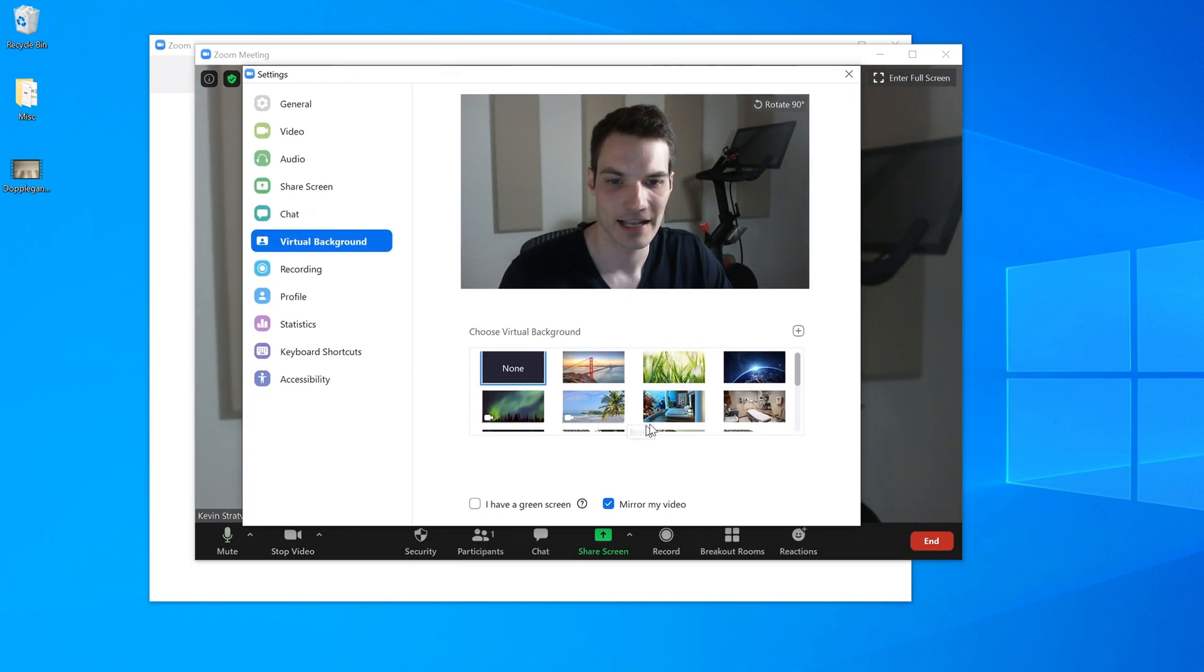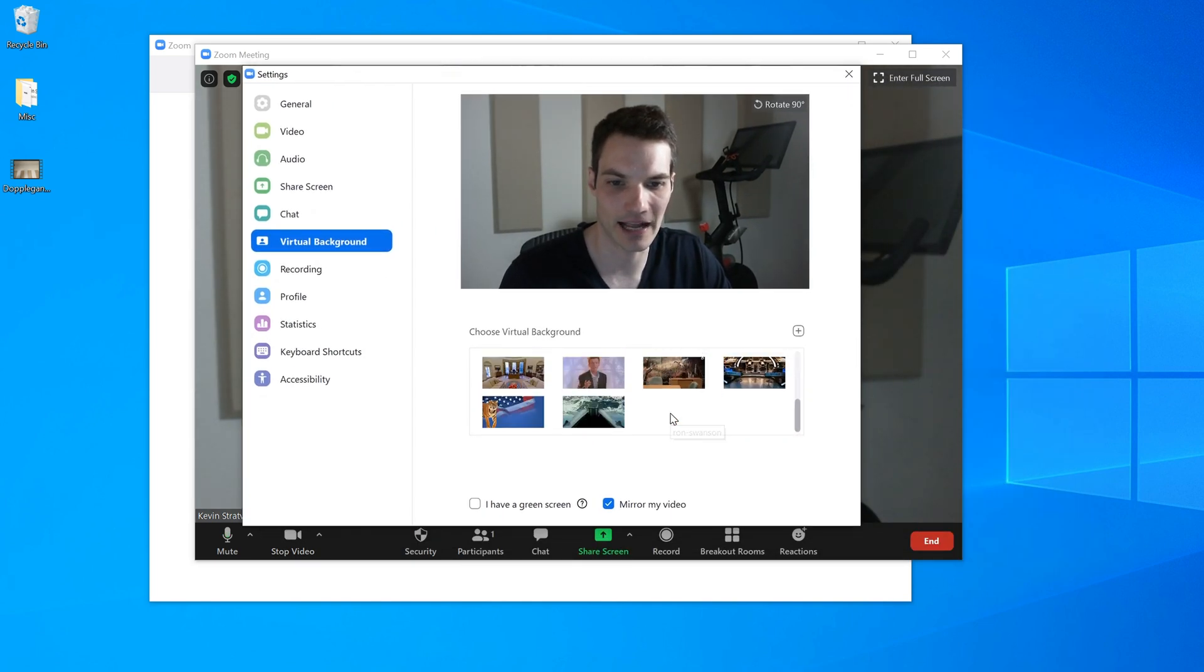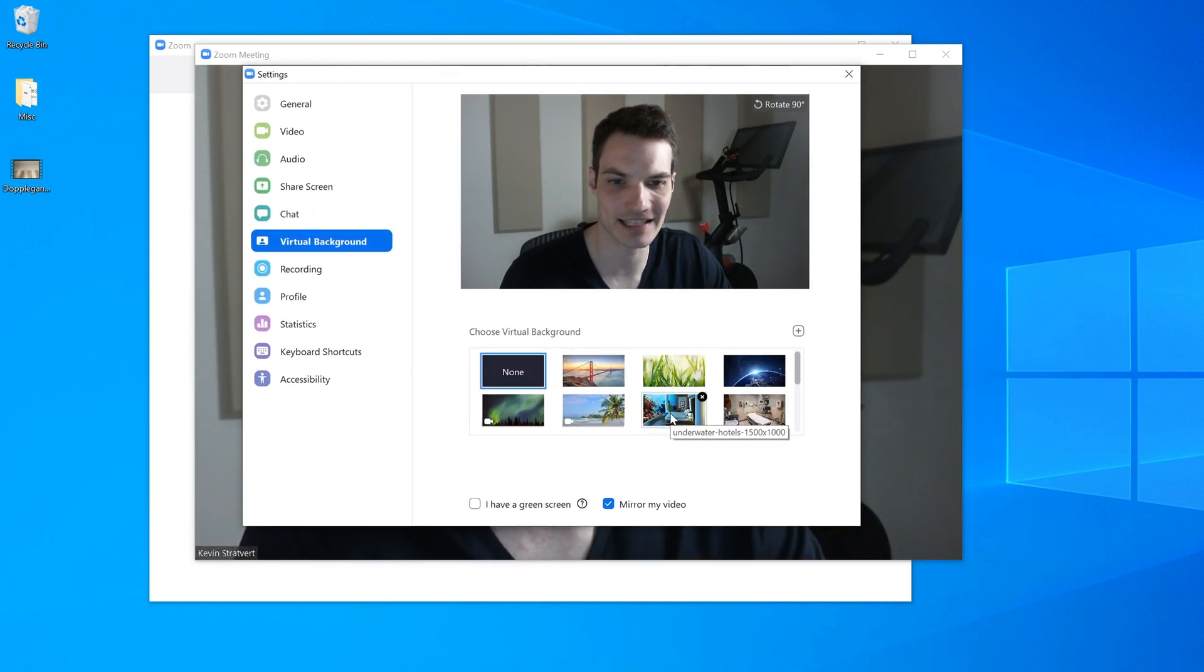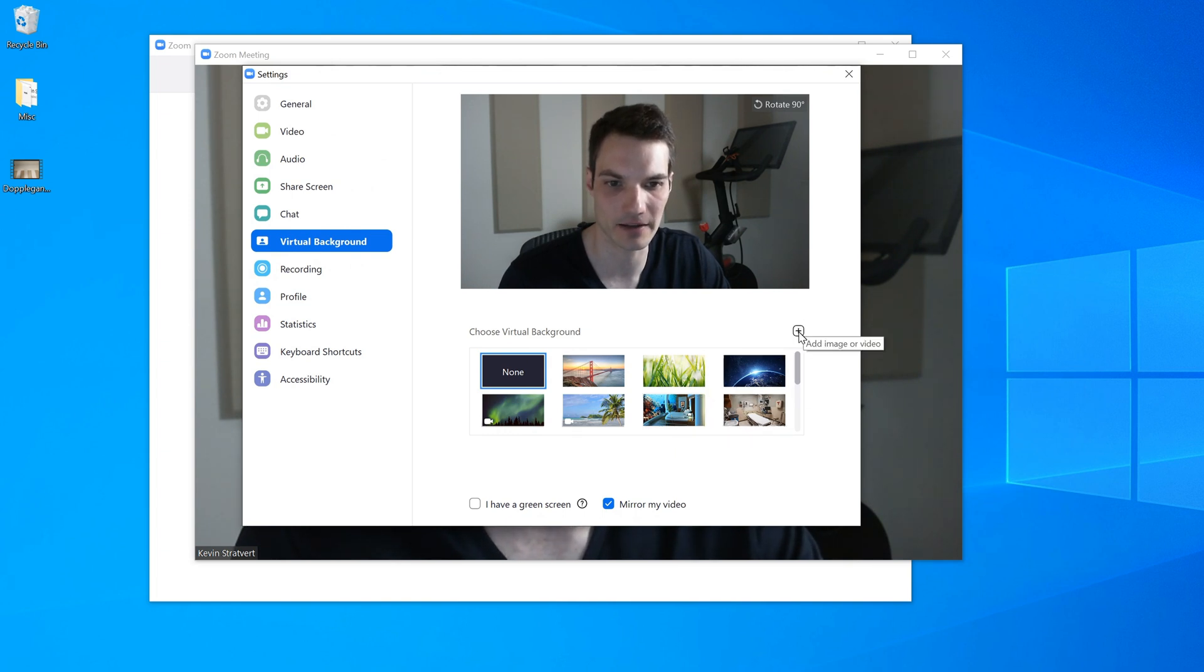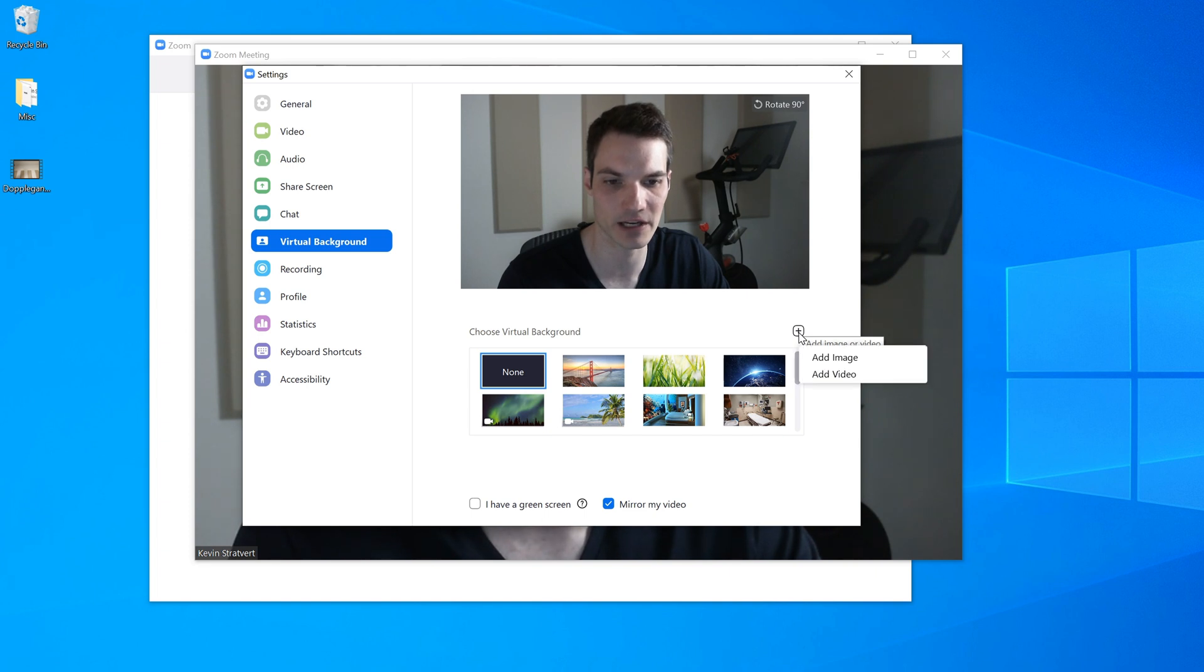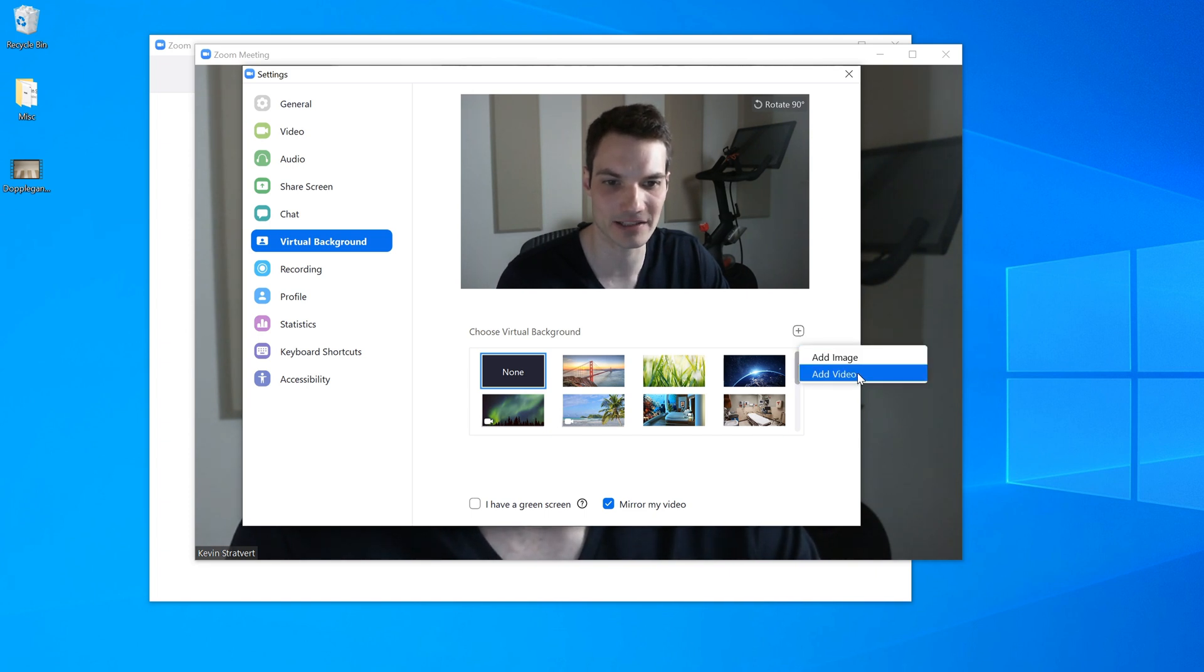Here I am again. And I have all these preset backgrounds, but what I want to do is I want to add my custom background. So I'm going to click on this plus icon right here, add image or video. This is a video file that I recorded. So I'm going to select add video.